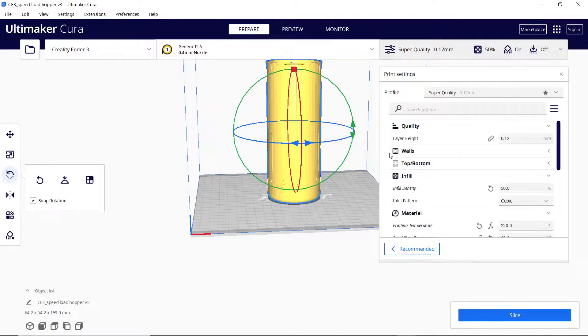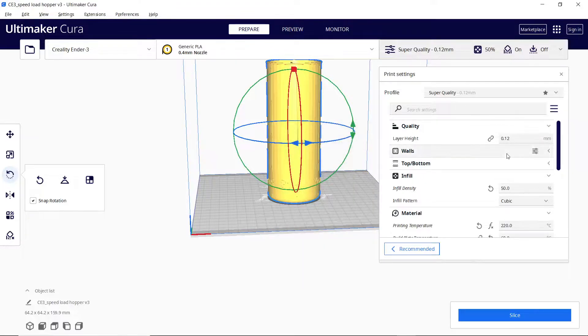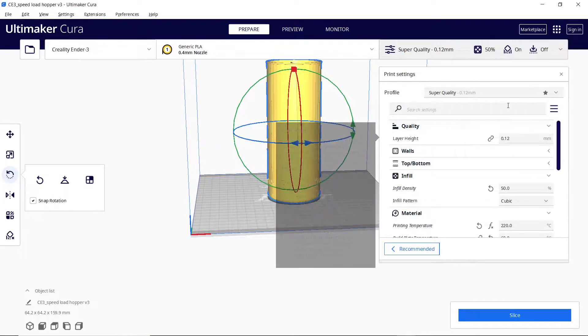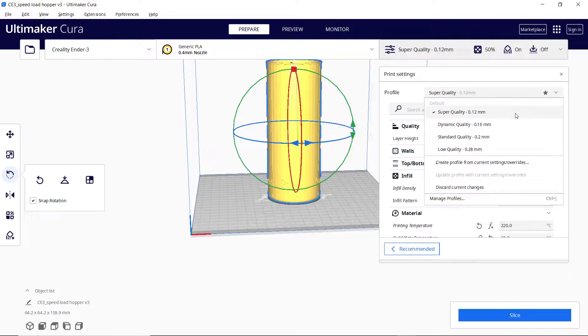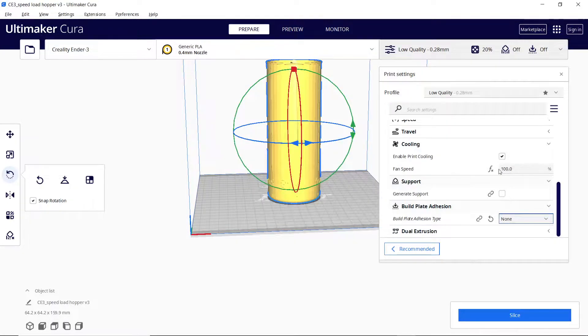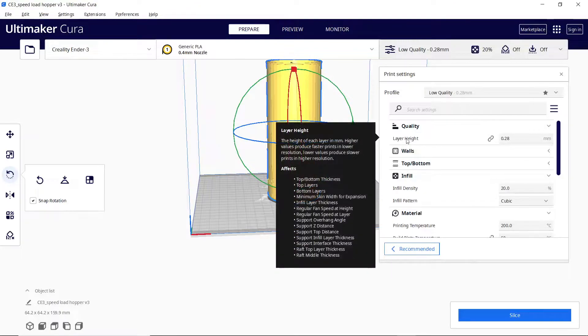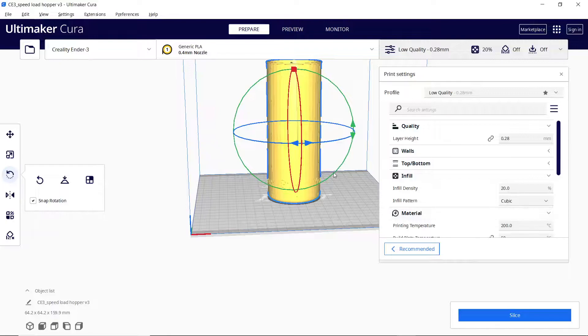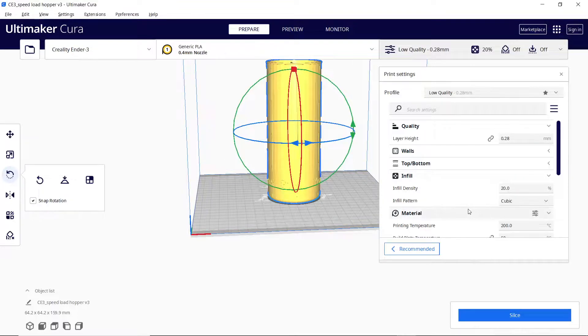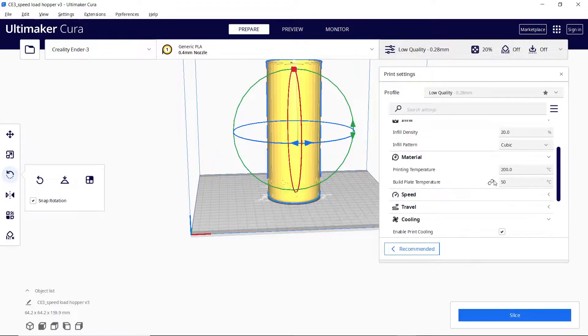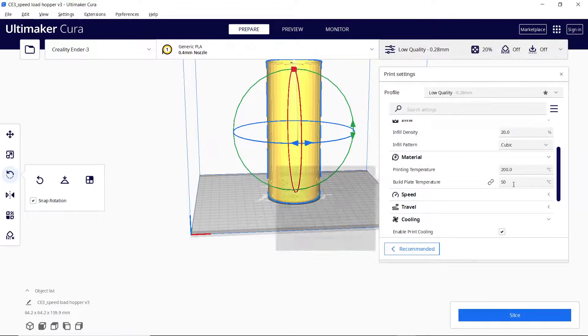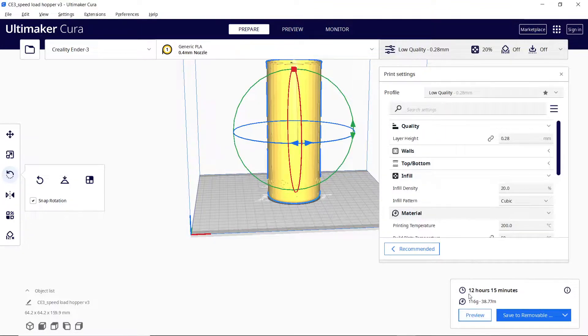So we're going to be printing this with regular PLA and we do not want to print at super quality. We want to print at low quality. We don't need to generate support. So layer height 0.28, 20% infill, which there's pretty much going to be basically no infill because I think the layer is about two millimeters. It's essentially going to be no infill. Everything looks good. 200 degrees. You can already slice it. There you go. And you can see, it's going to take about 12 hours and 15 minutes to print.